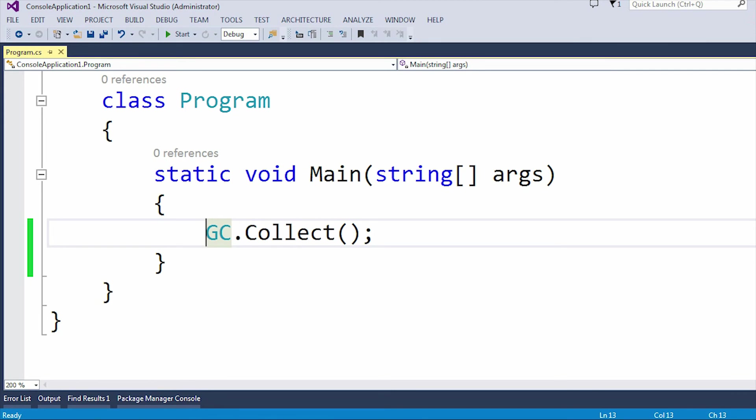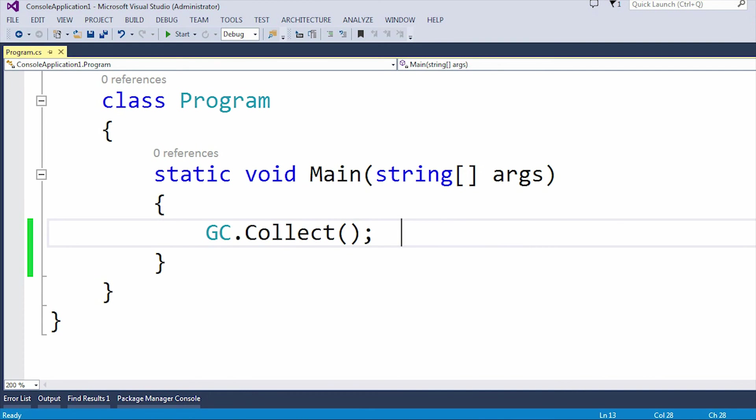That automatically depends upon the system. Programmatically here, I cannot show you how much unused memory it collected. But we can use this GC.Collect method to collect all the unused memories.